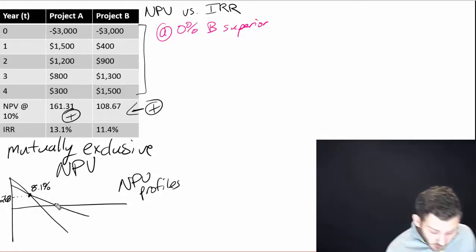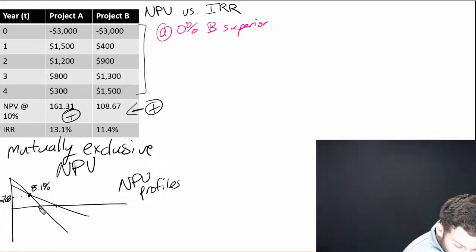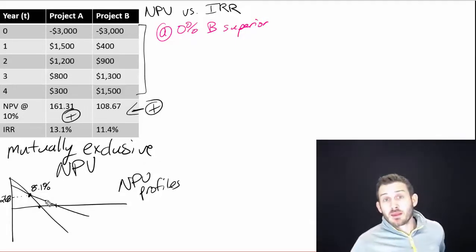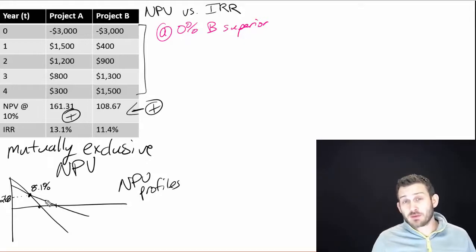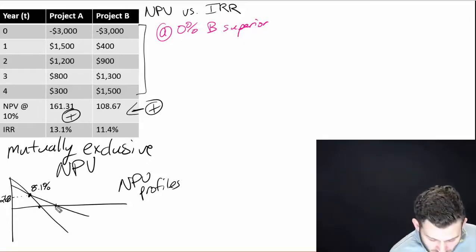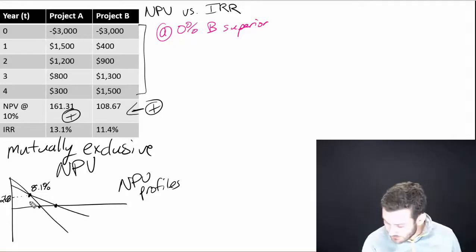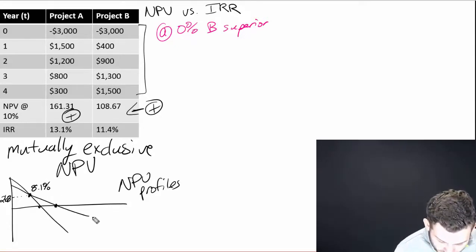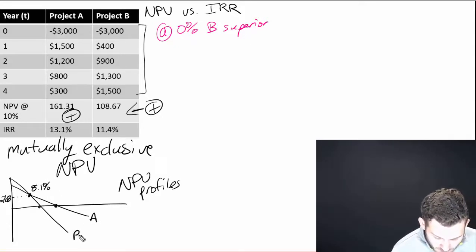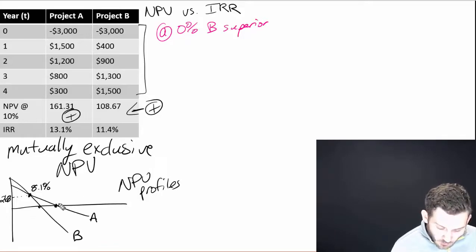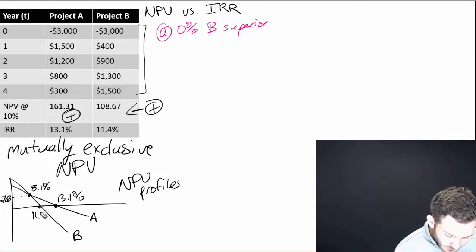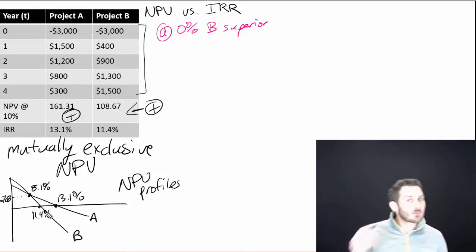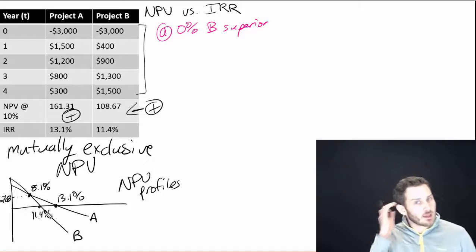Now at the point where they cross zero, remember at the point where we set these cash flows equal to zero with that discount rate and we solve it, these points right here are going to be at the IRR points. So A is the top one, B is the one on the bottom. A crosses at 13.1%, B crosses at 11.4%. And so as we know with the IRR, at any rate, we will invest in these projects at any rate that is lower.